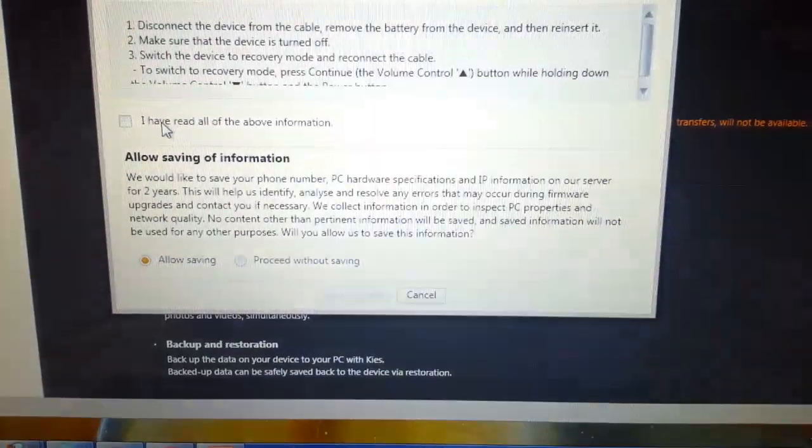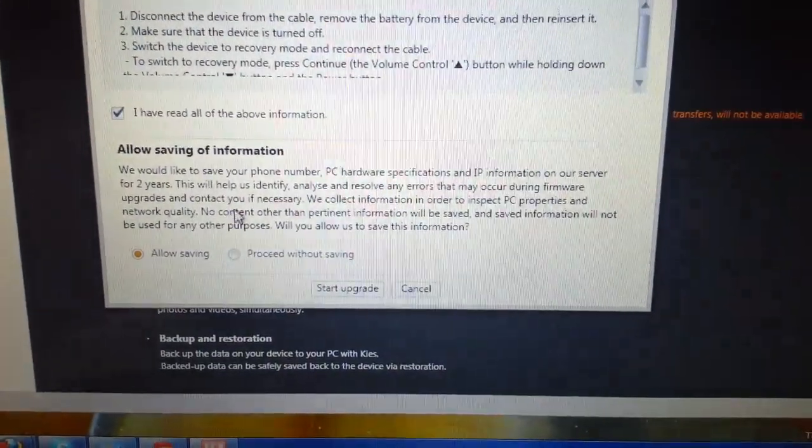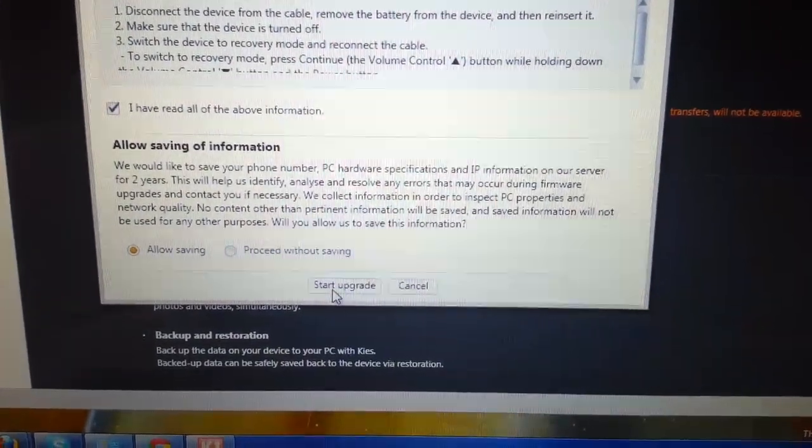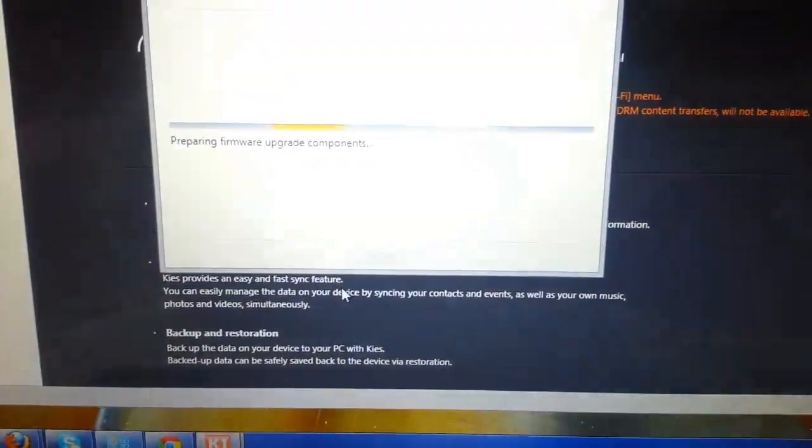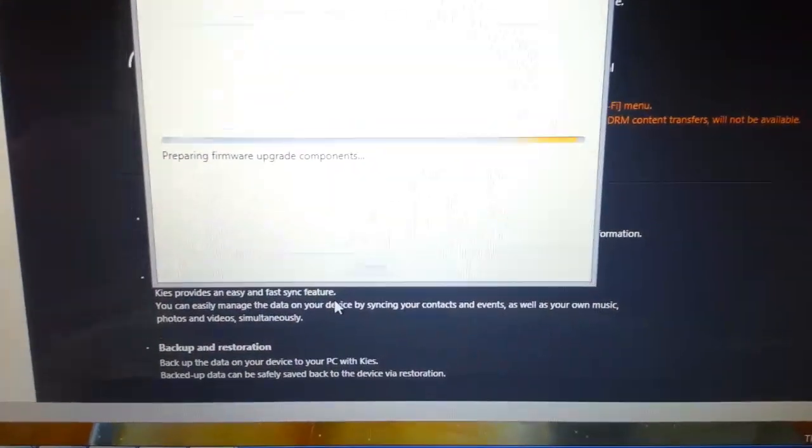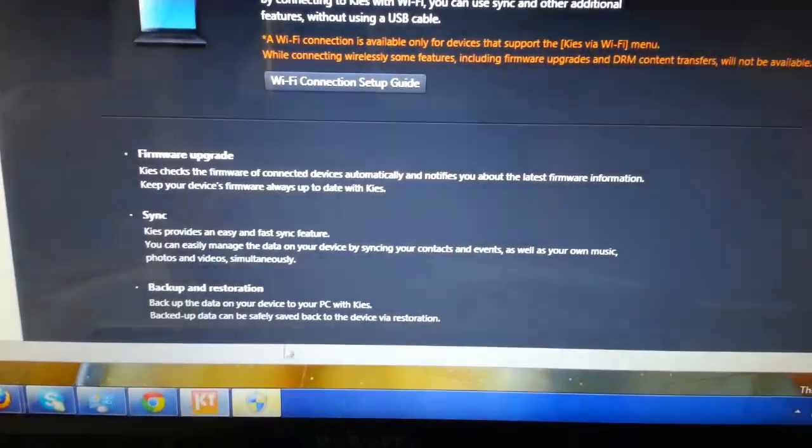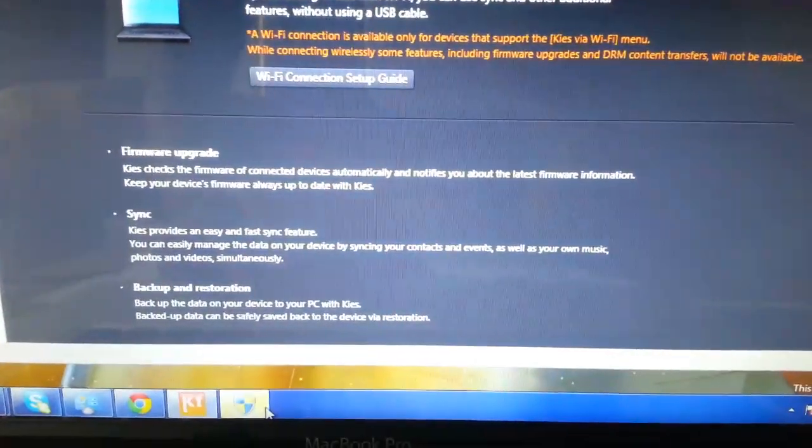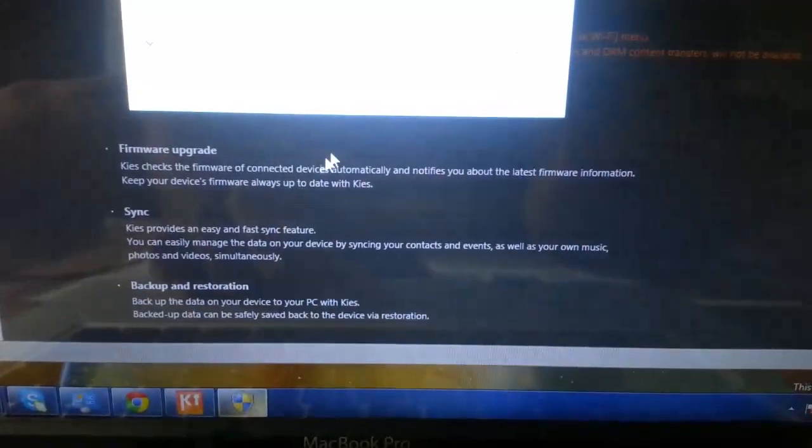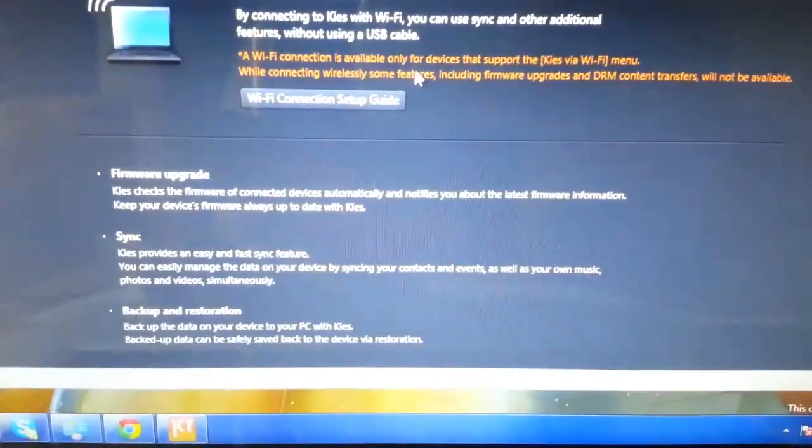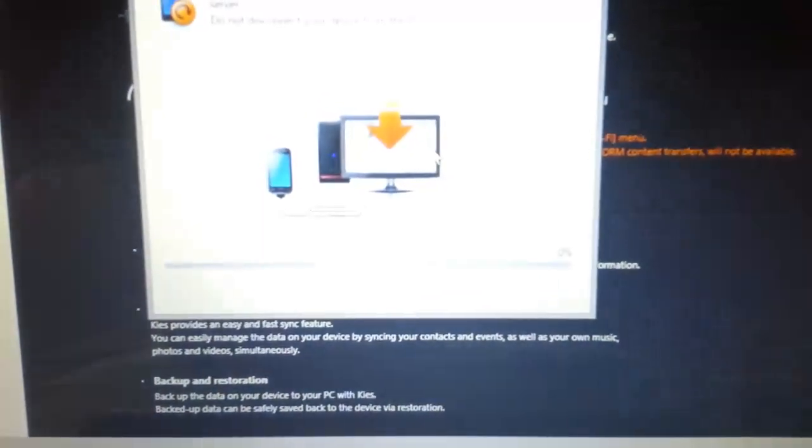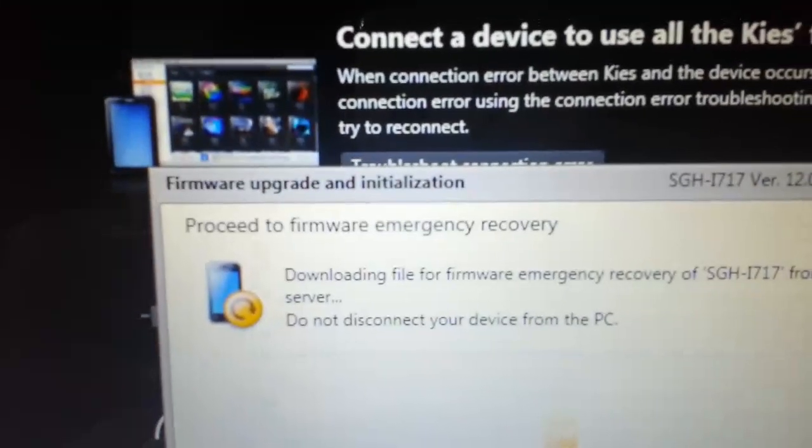Here you will just press that and start upgrade. Here you will be asked for permission again to say yes, and it will start downloading your firmware.